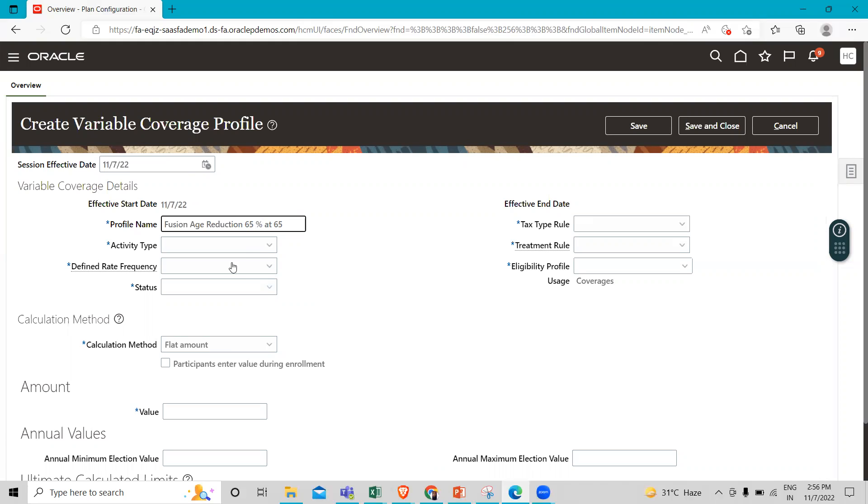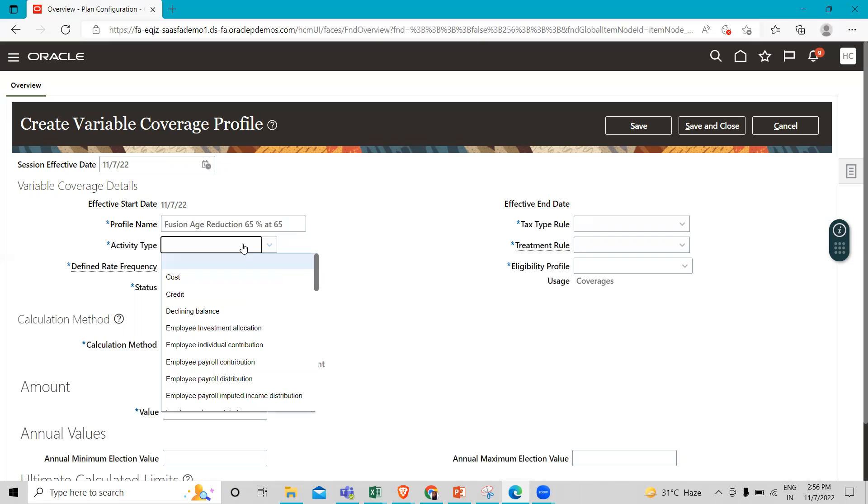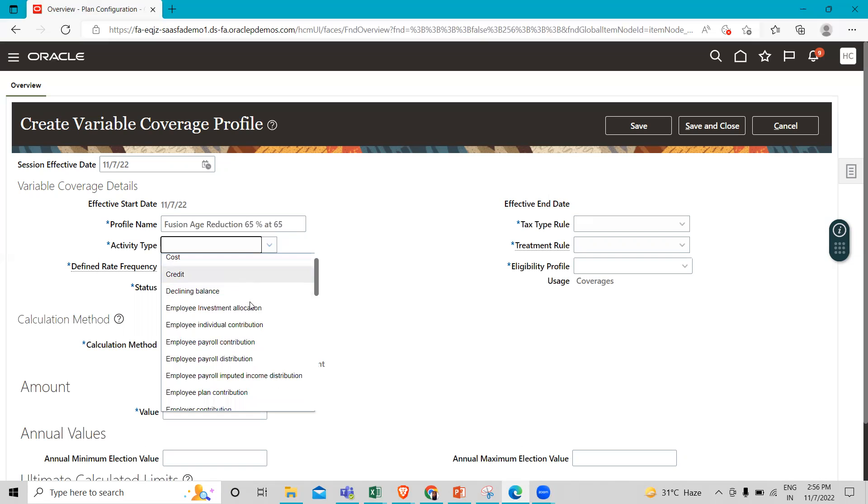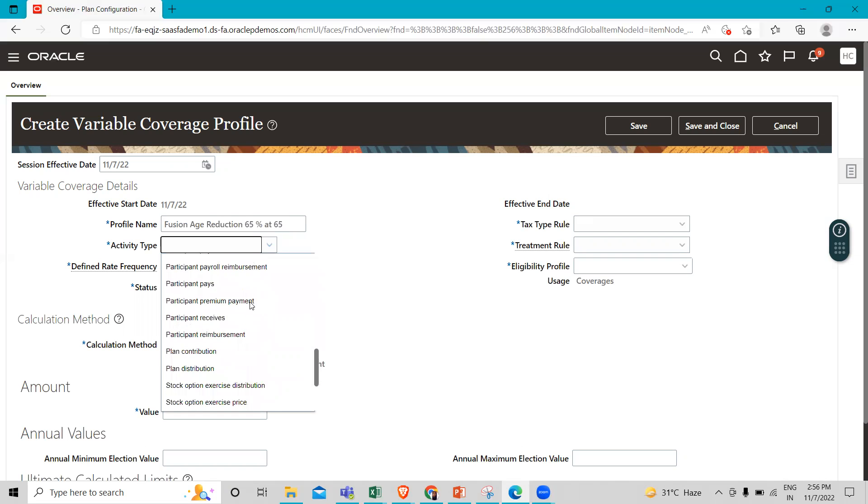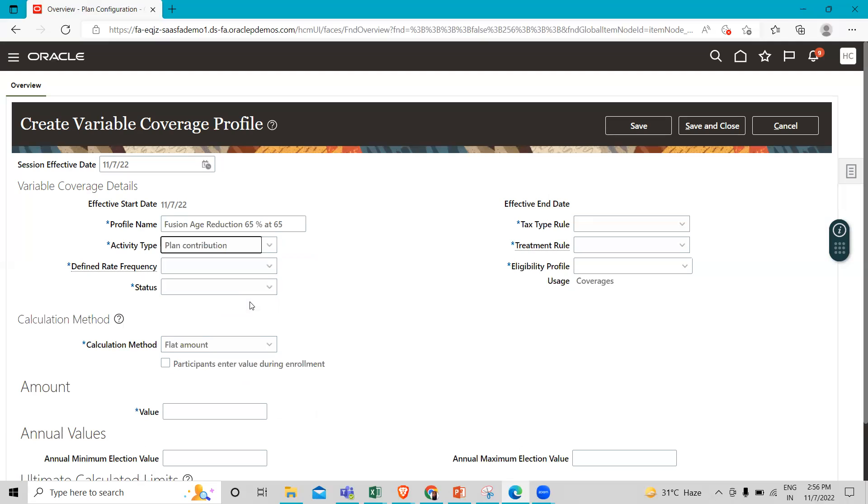Here we select the activity type. This indicates whether it is a contribution or distribution made by participants or the employer - examples include employee individual contribution, employer matching contribution, and employer distribution. Select according to your preference. Here we are going to add Plan Contribution.